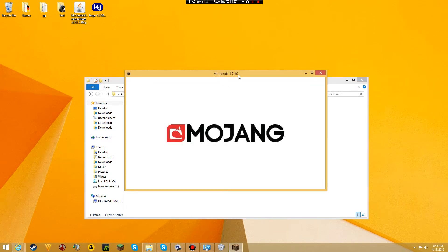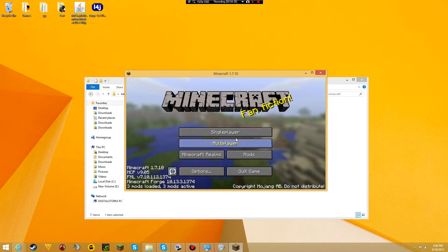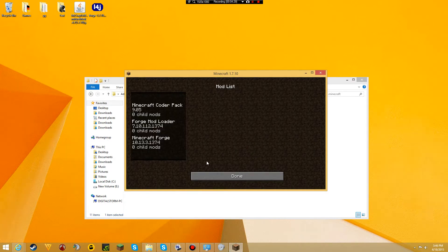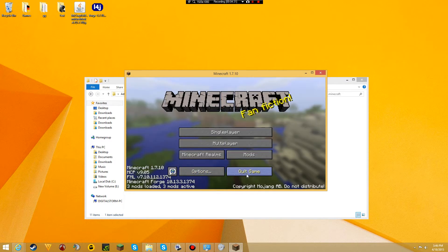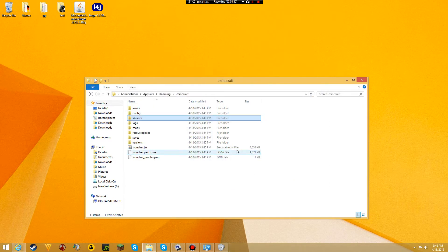There we go. You should see 3 mods loaded and 3 mods active. Here we go. It has worked. We have installed it. Good job.